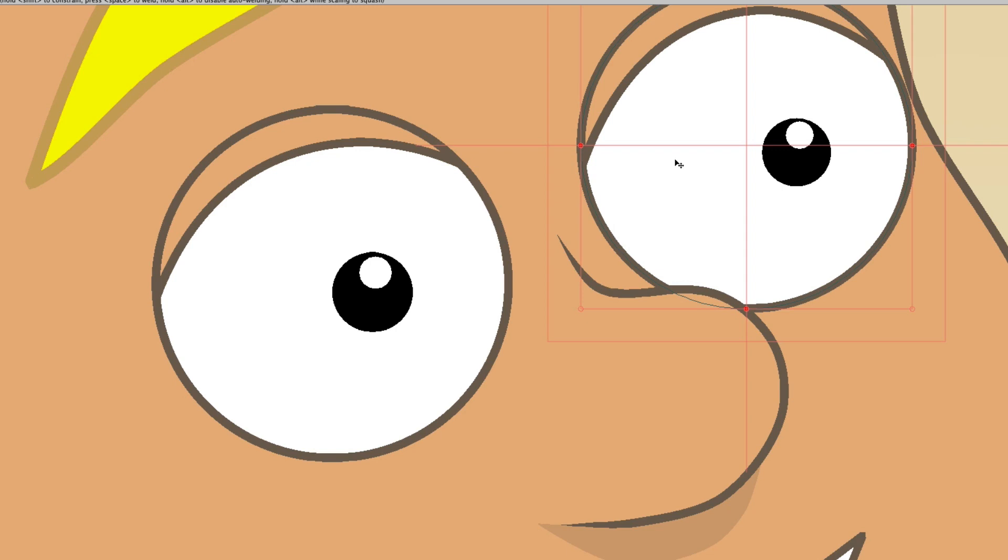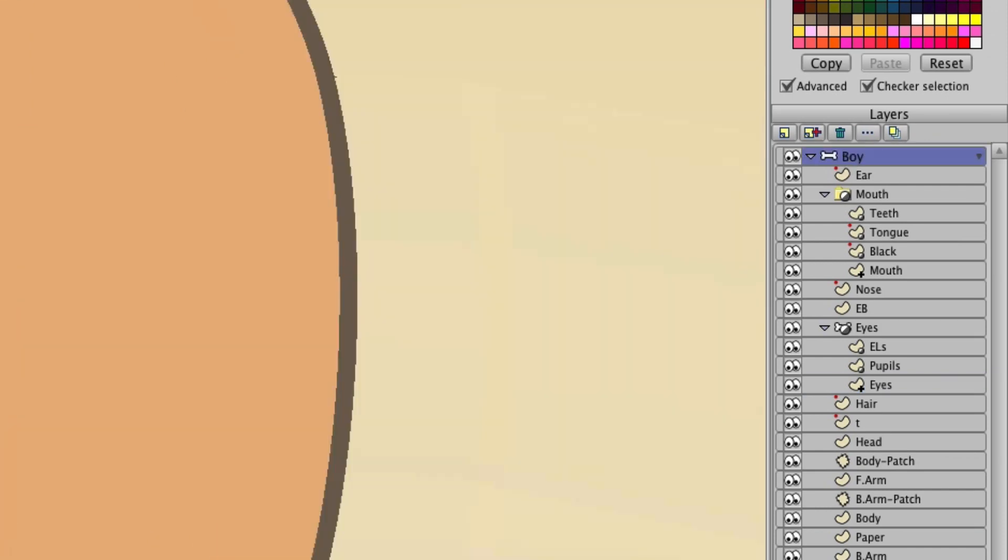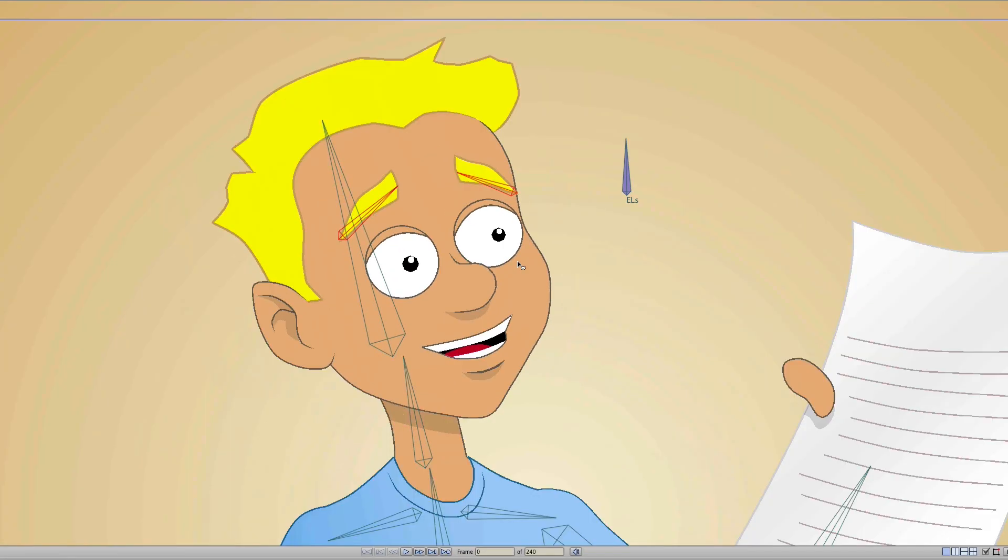So those are two things you can do when it comes to hiding and showing points. Now, as I said, you can also do this for bones. Let's click on this bone layer here for this character and zoom out.